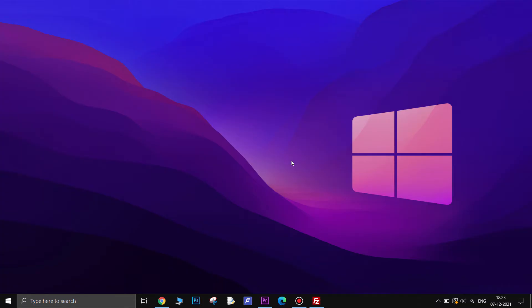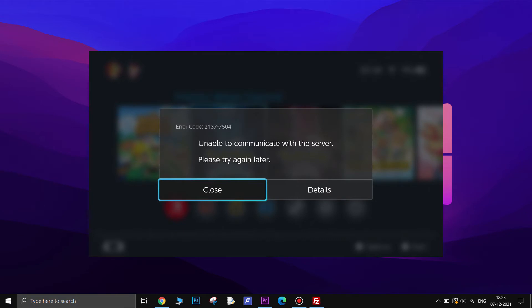Error code 2137-7504 on Nintendo Switch means that your console cannot connect to the Nintendo eShop or Switch online servers because it is currently down. Trying to buy or download games will be impossible until the issue is taken care of.